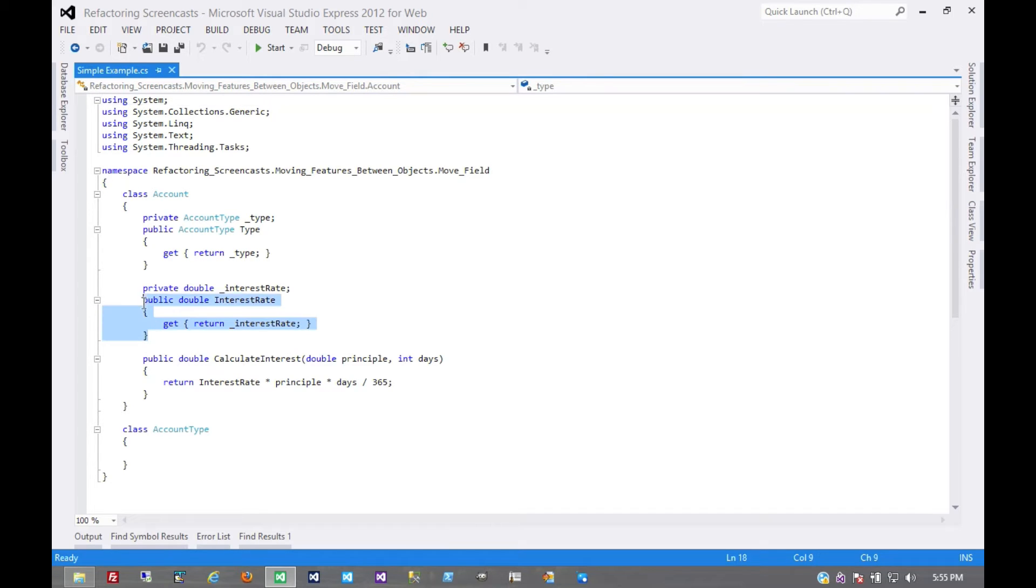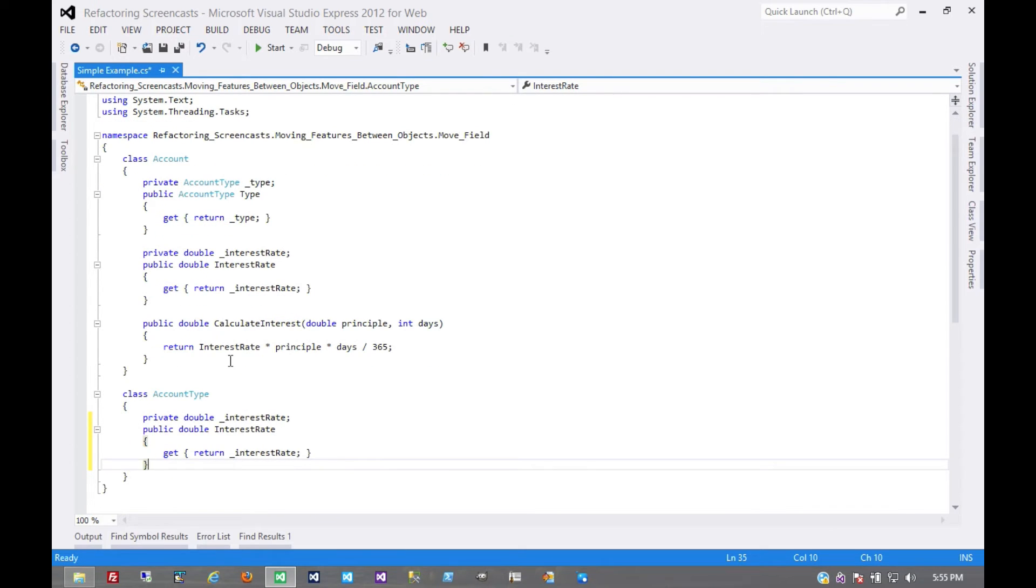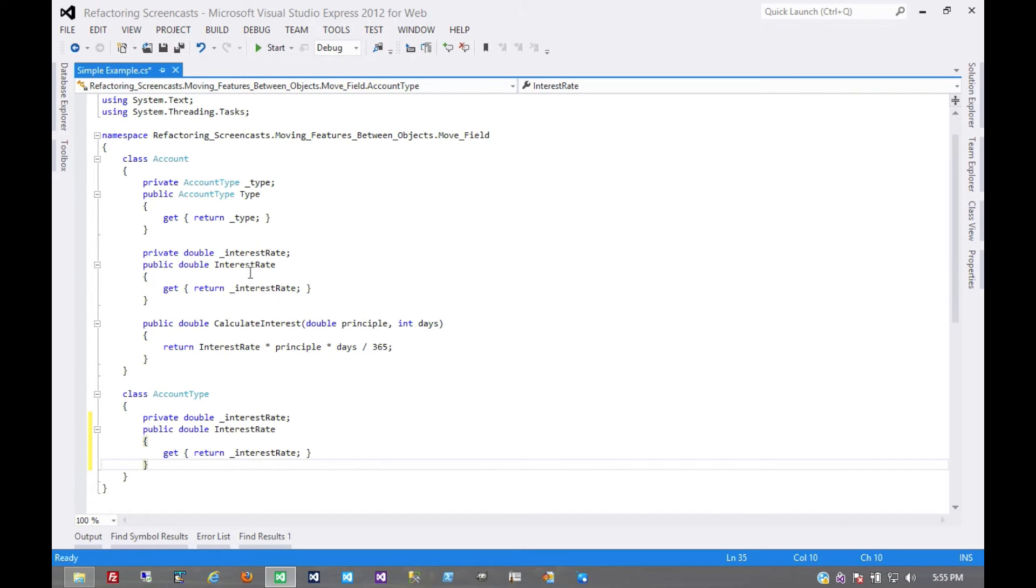We start by simply copying the field over there. And at this point, we have a couple of options. We can globally delegate all of the uses of the interest rate to that account type object,